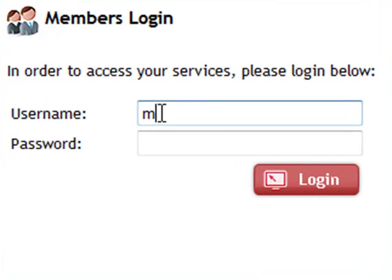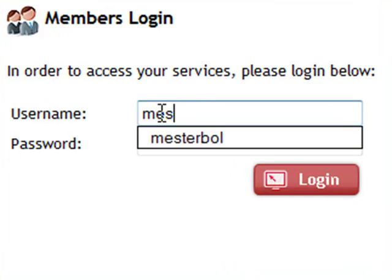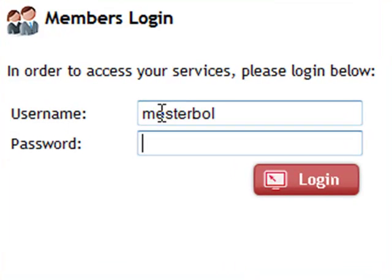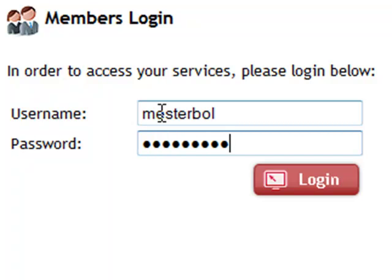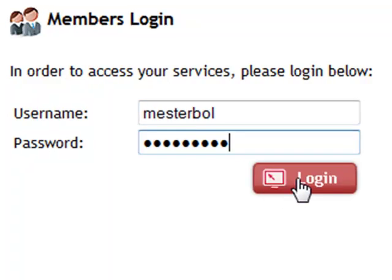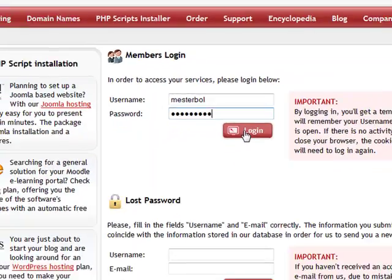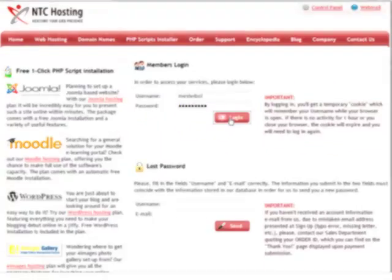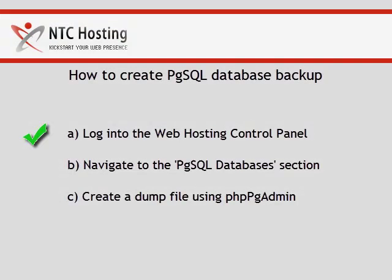Now, enter your account's username and password in the members area login form. Click the login button to go straight to your control panel. You have just completed the first step.